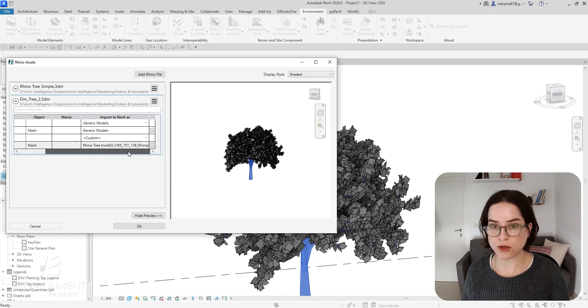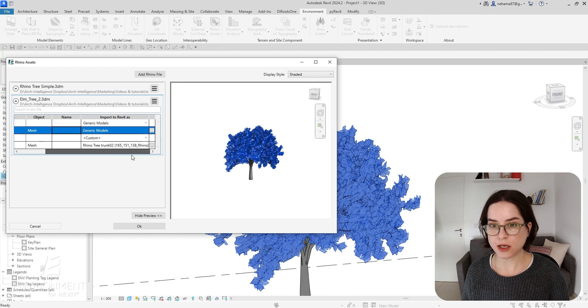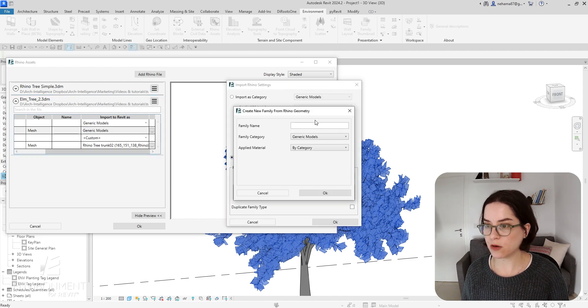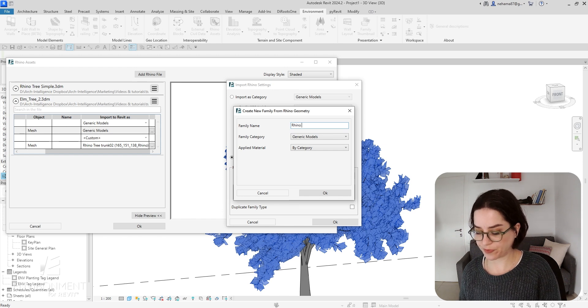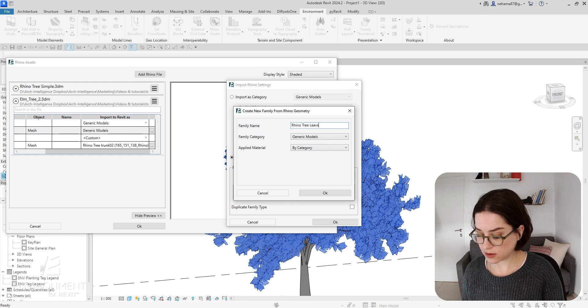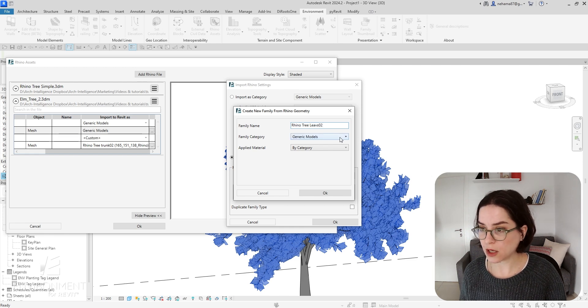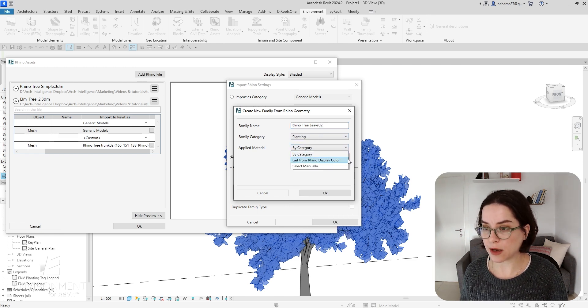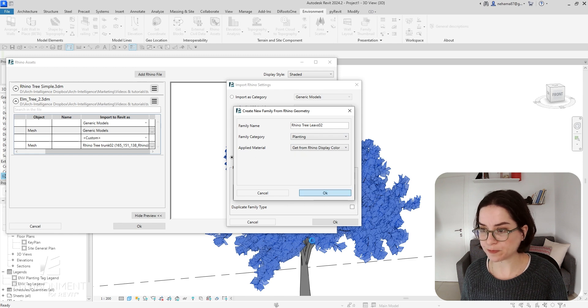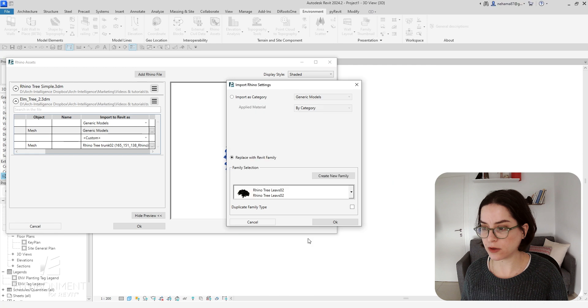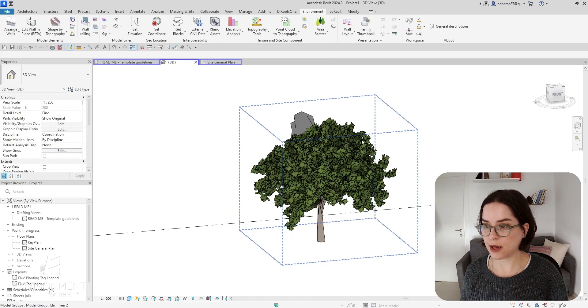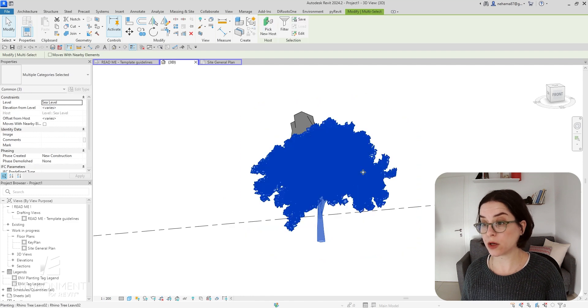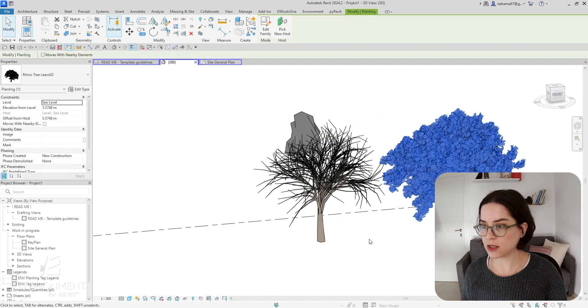Now let's go with the leaves. I'm going to go over here, Replace with Revit Family, Create New Family. Let's call it Rhino Tree Leaves - I think that's how you write it - 02. Import it as Planting Family and then again I'm going to take the material from Rhino. Click on OK and Environment is creating the family in the background. Click on OK again, click on OK again.